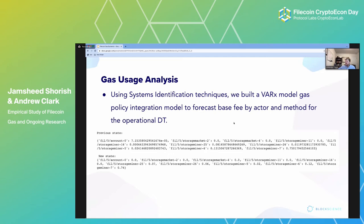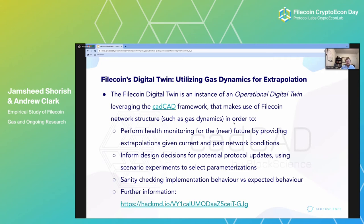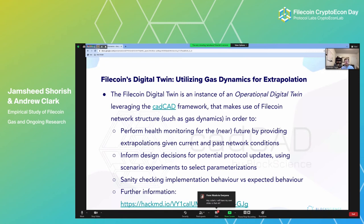As we were building this out, we started running into issues with longitudinal data for backtesting. To fully build a model we needed a longer period of data, but Sentinel was truncating that data. As an operational digital twin, we want to perform health metrics, inform decisions, and sanity-check expected behavior — and we need a long period of high-fidelity data to do this. The goal of all that analysis was to build a gas dynamics extrapolation digital twin that helps make decisions for the Filecoin network and assists with parameterizations.